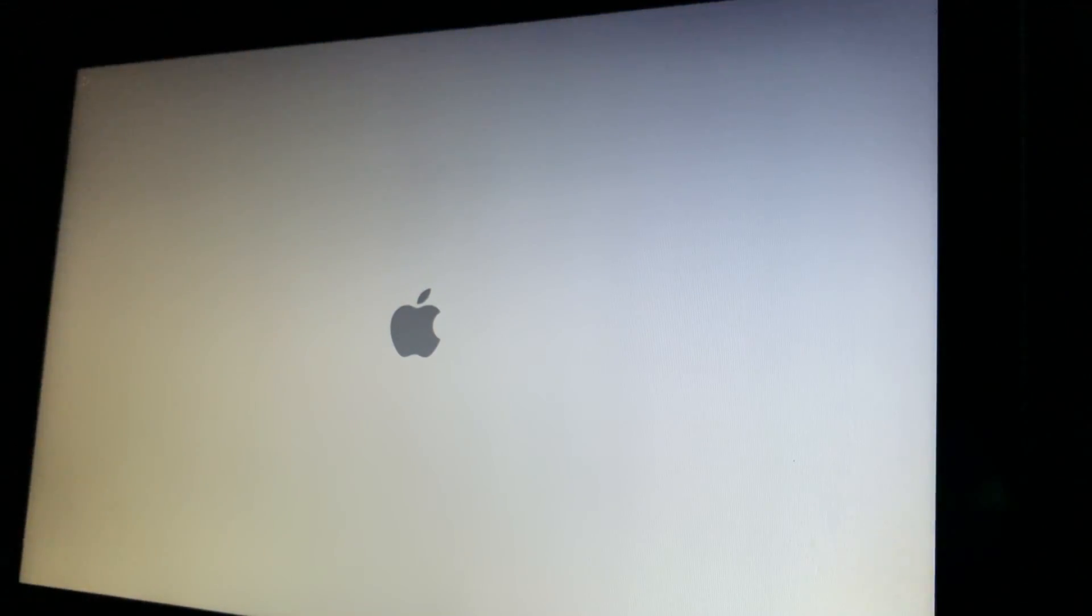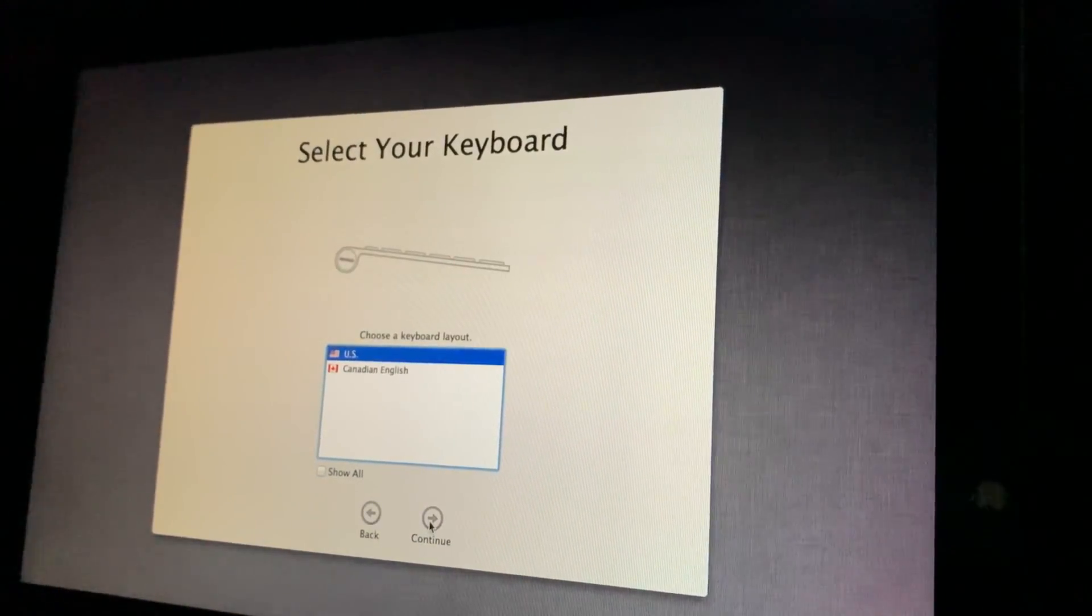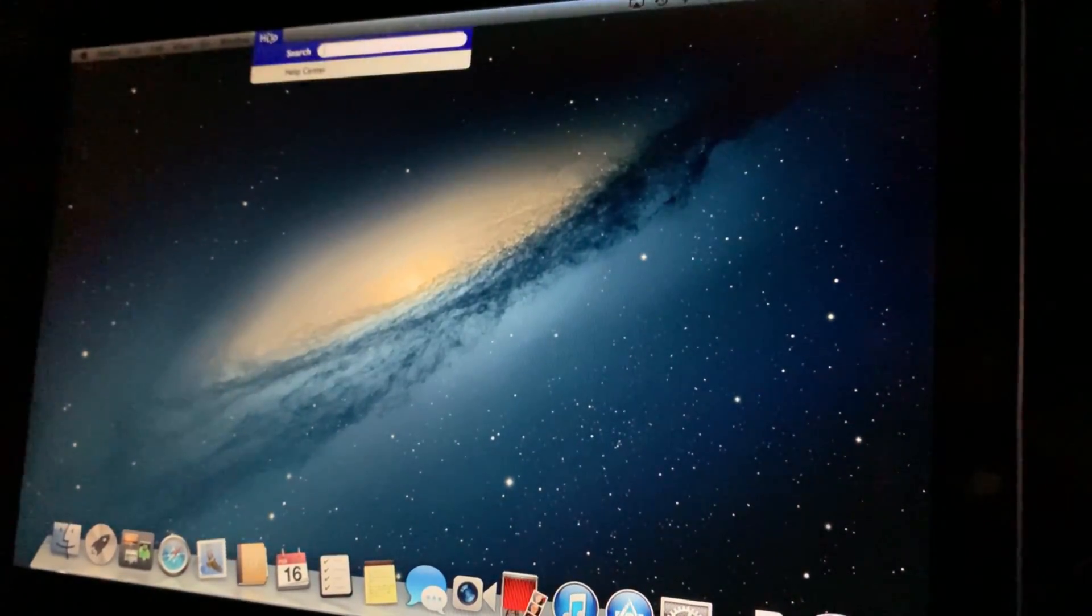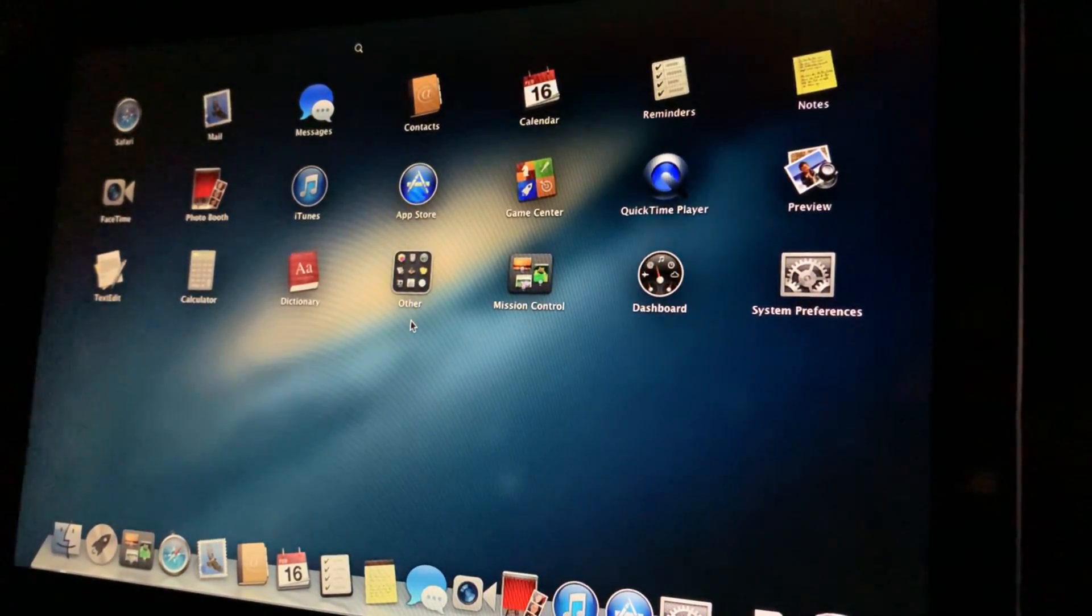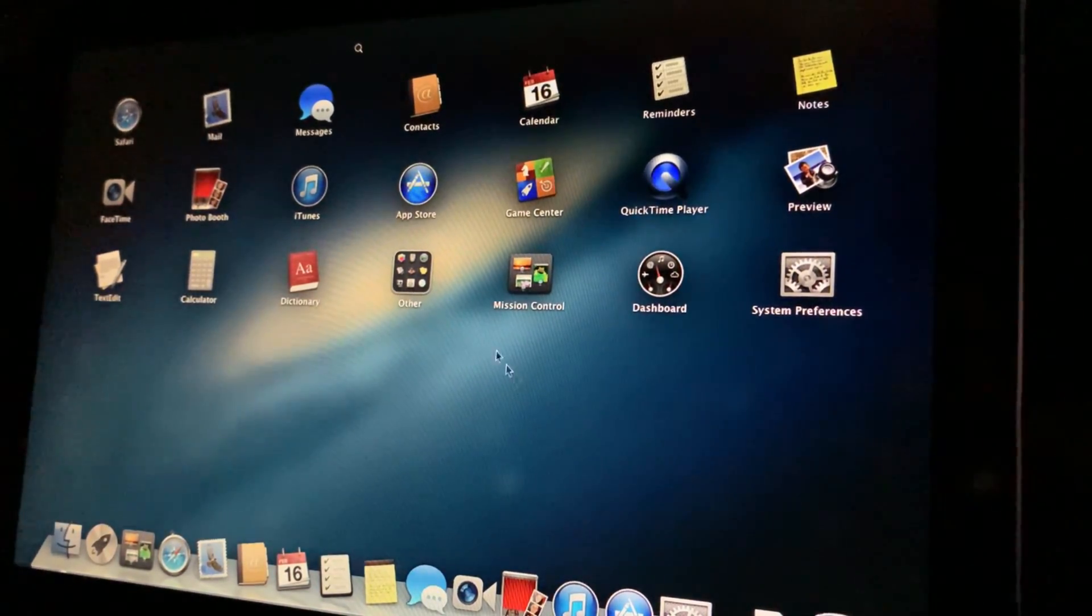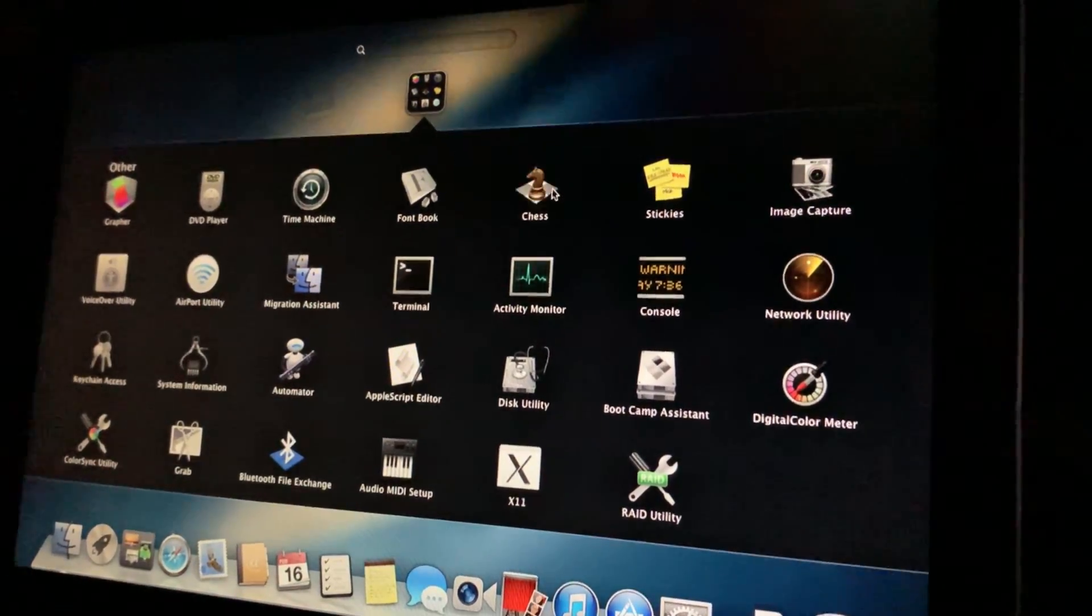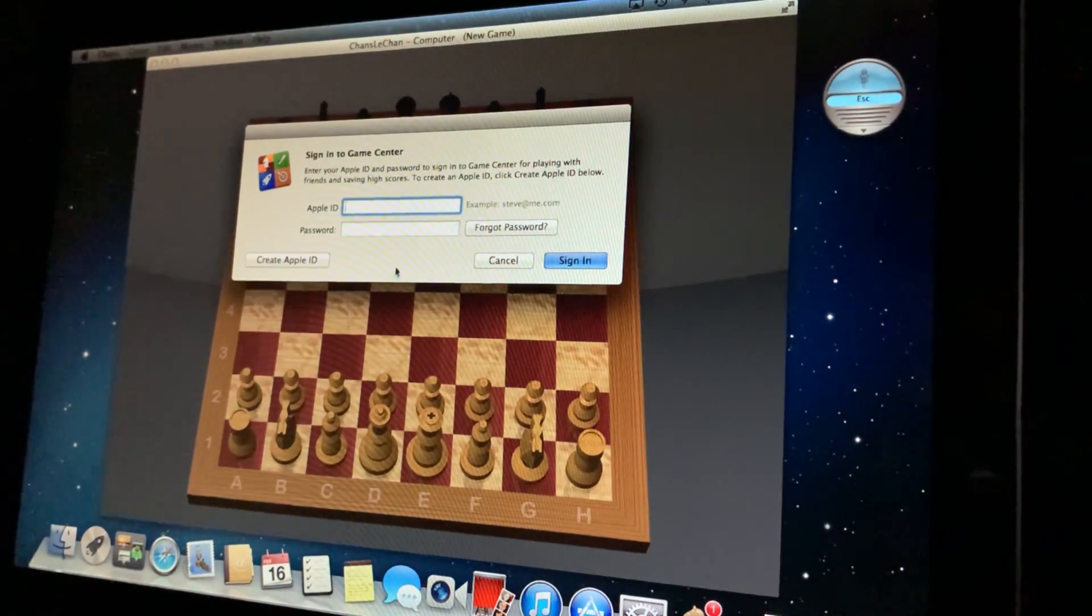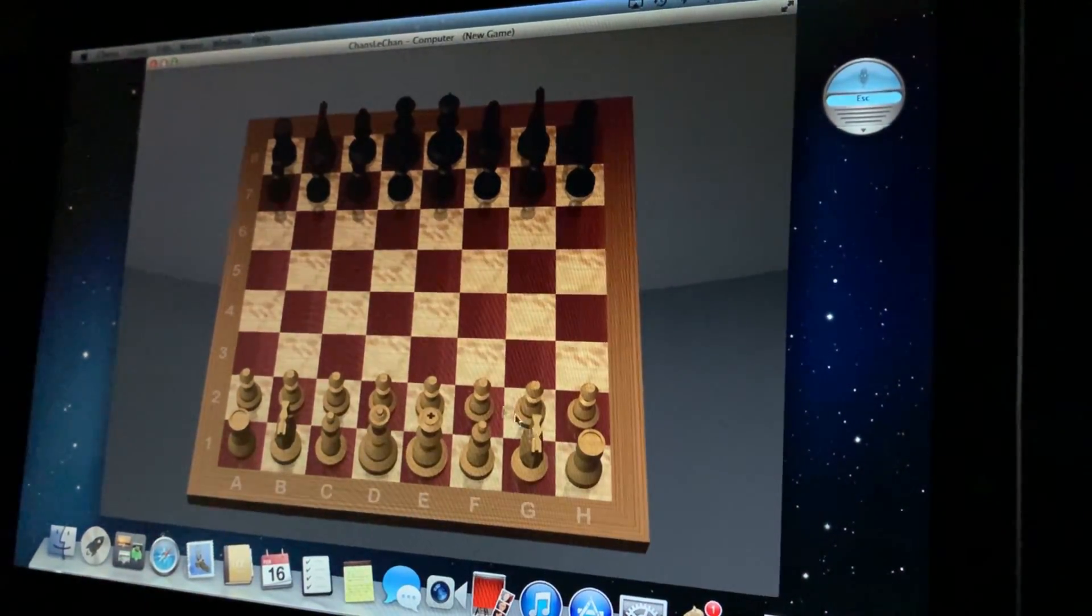So here we are, macOS Mountain Lion, it's booting up. The loading spinner has gone down. We are at the setup screen. Here we are, this is the classic Mac interface. We've got Mission Control, calculator, Text Edit, everything that a macOS user needs, including chess. Most Windows users have solitaire, Mac users have this.